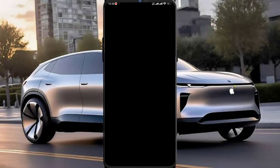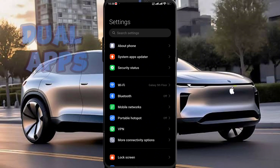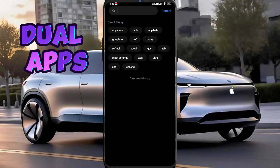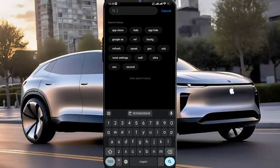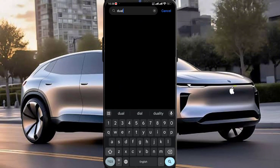First you have to open Settings, then search Dual Apps. Here you can see the option Dual Apps. Tap on it.